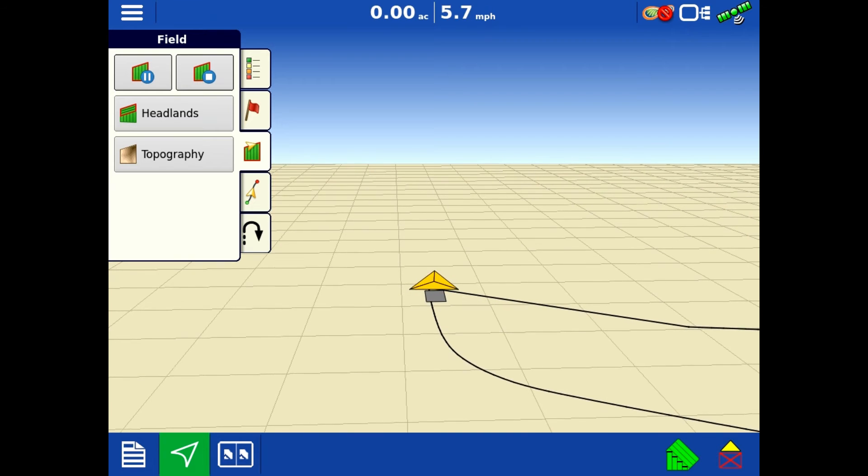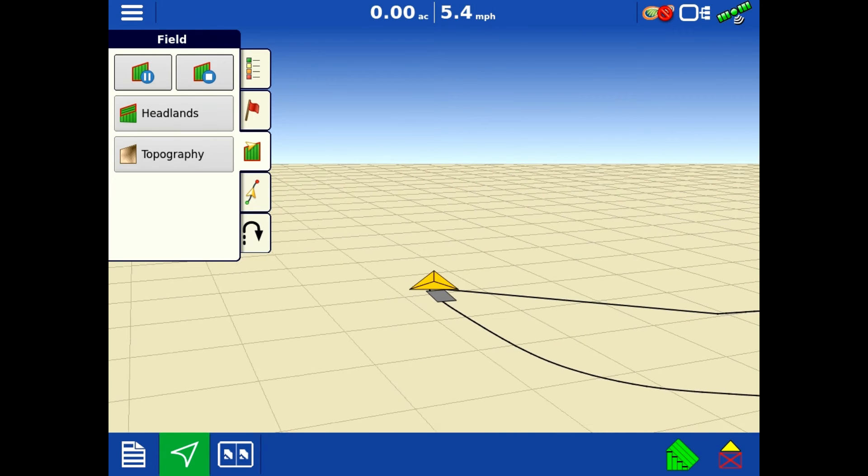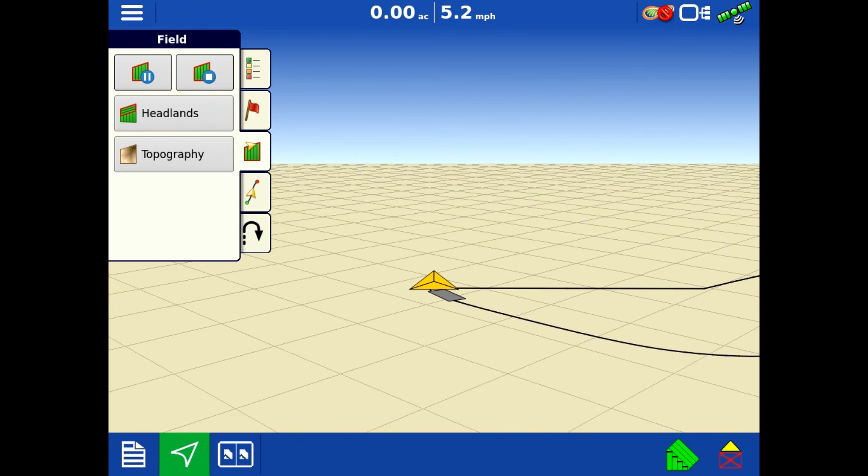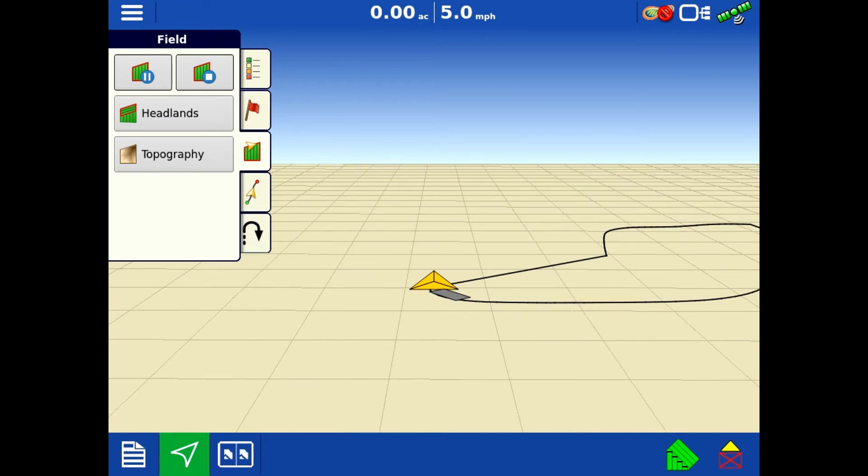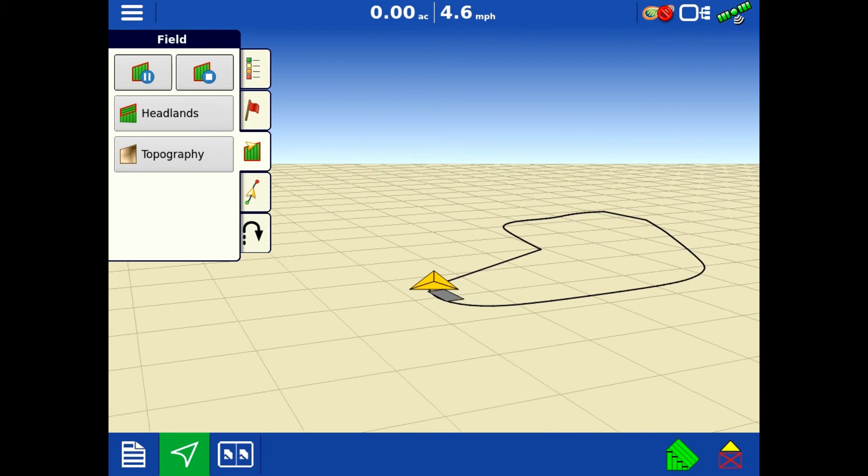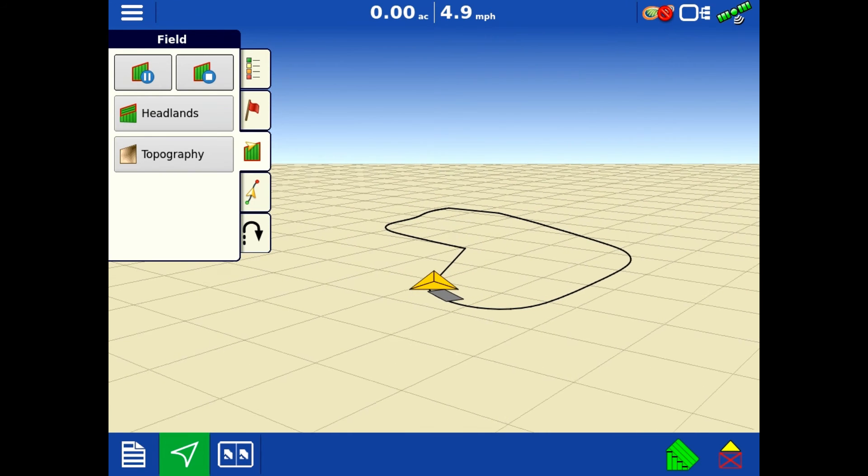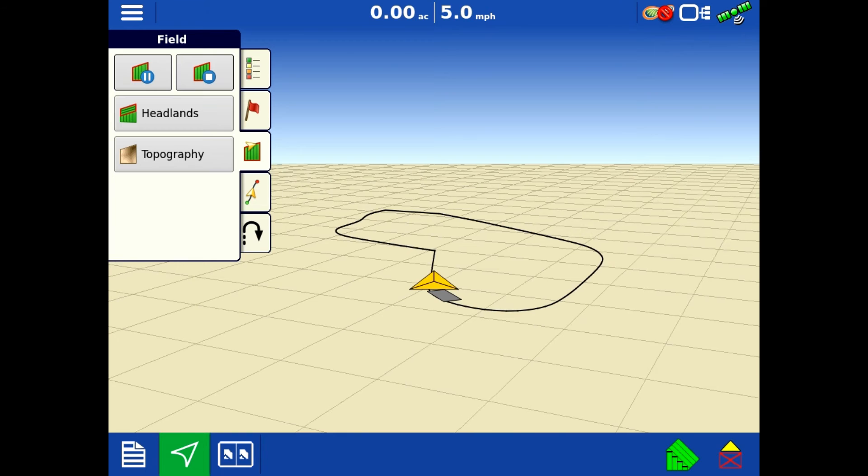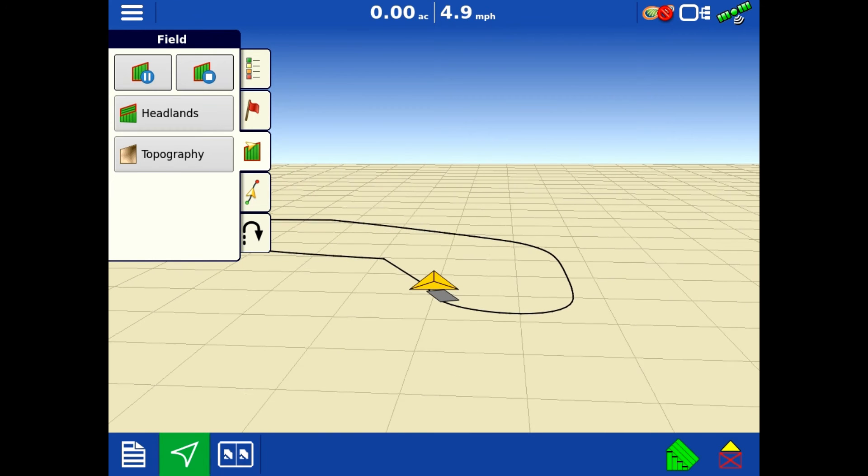Waterways are the same way. If it's a farmable waterway and there's a ditch that you don't want to drive your vehicle through, pause it, go around it, hit play and it'll bring it all back together.